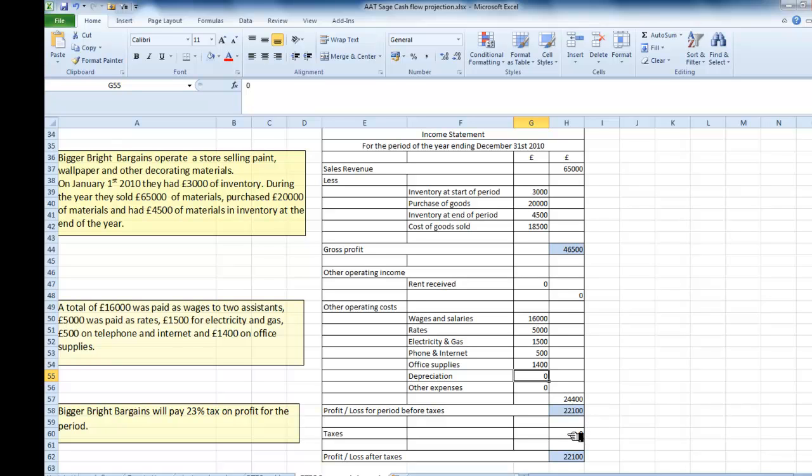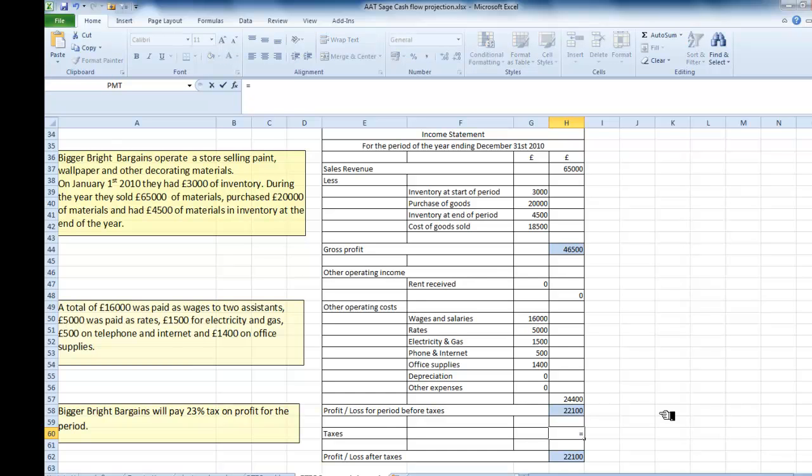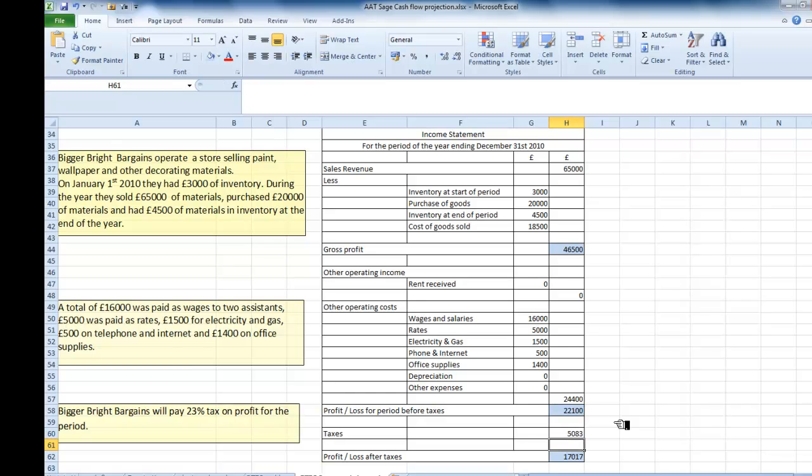Now I have to calculate my taxes. So my profit or loss for the period before the taxes will be £22,100. And I have some taxes to pay, which will be equal to that multiplied by, oh it would be equal to my profit or loss before taxes. And I have a profit or loss after taxes of £17,017.